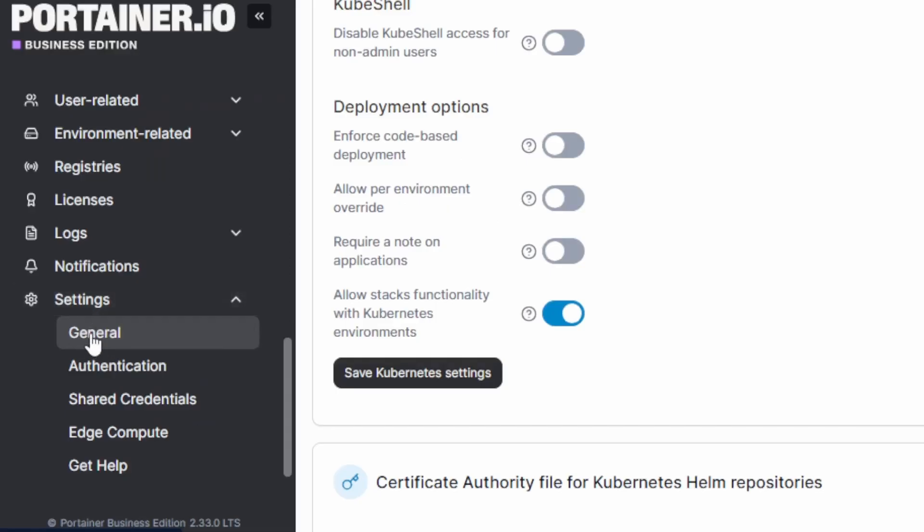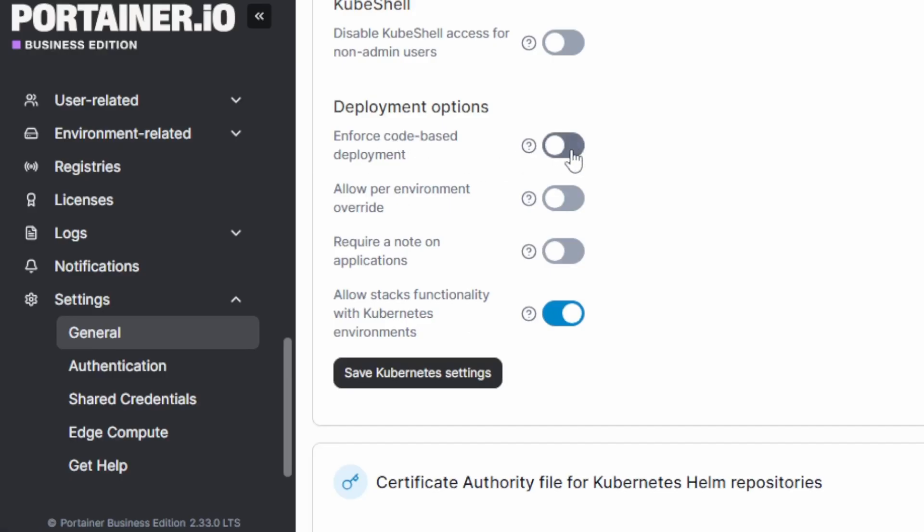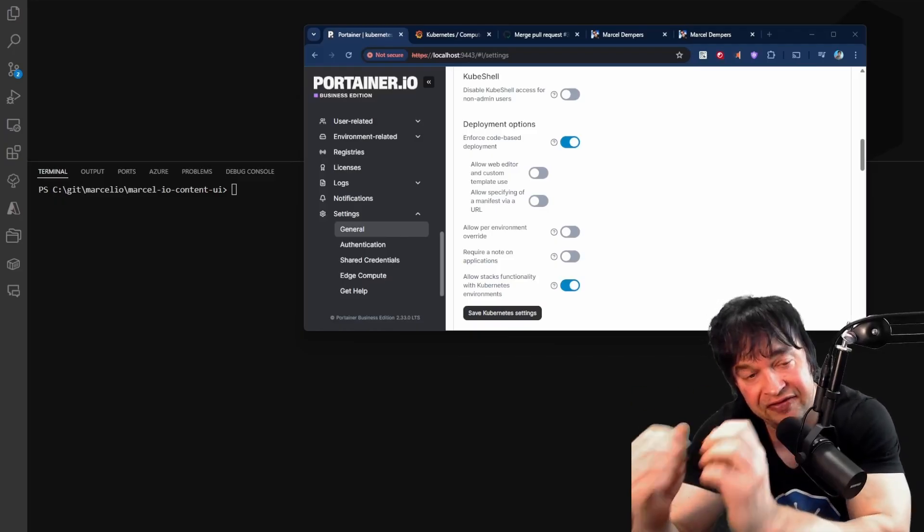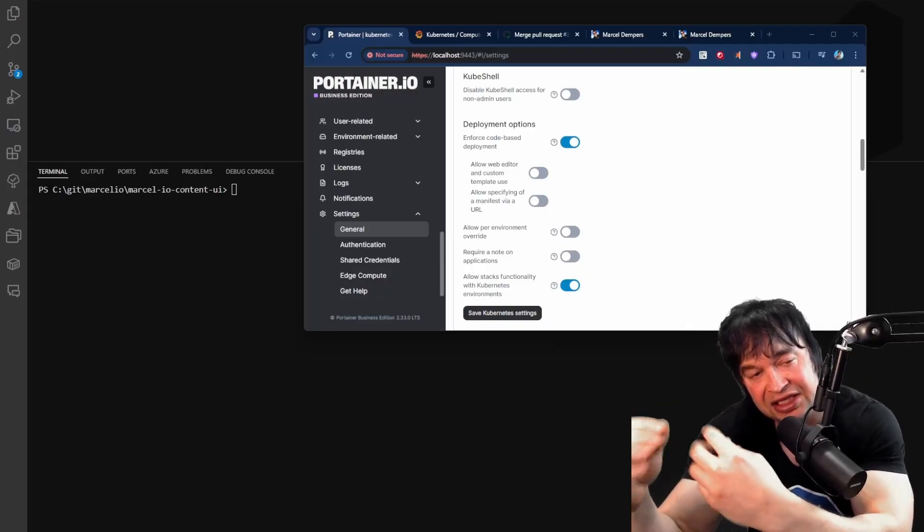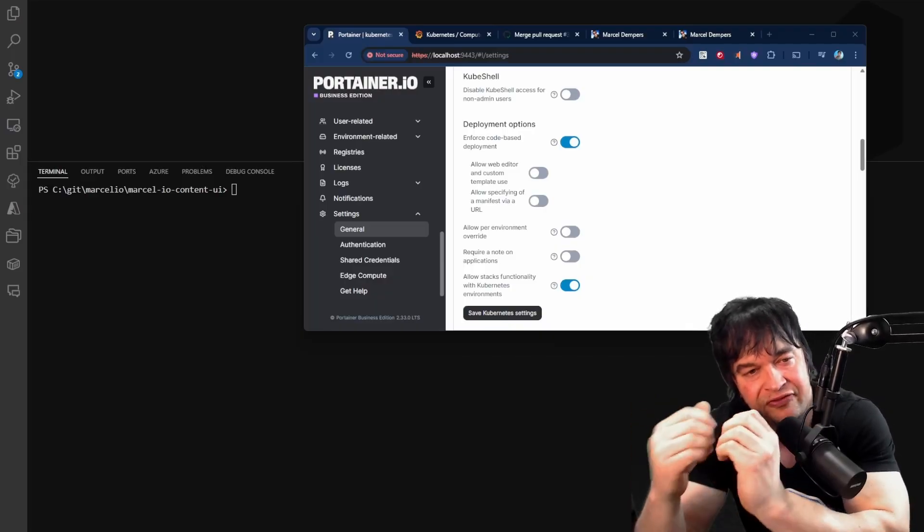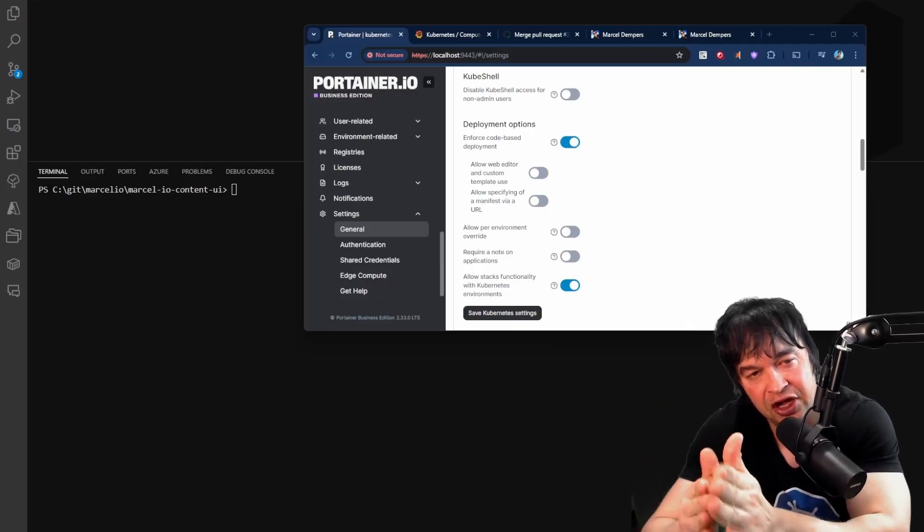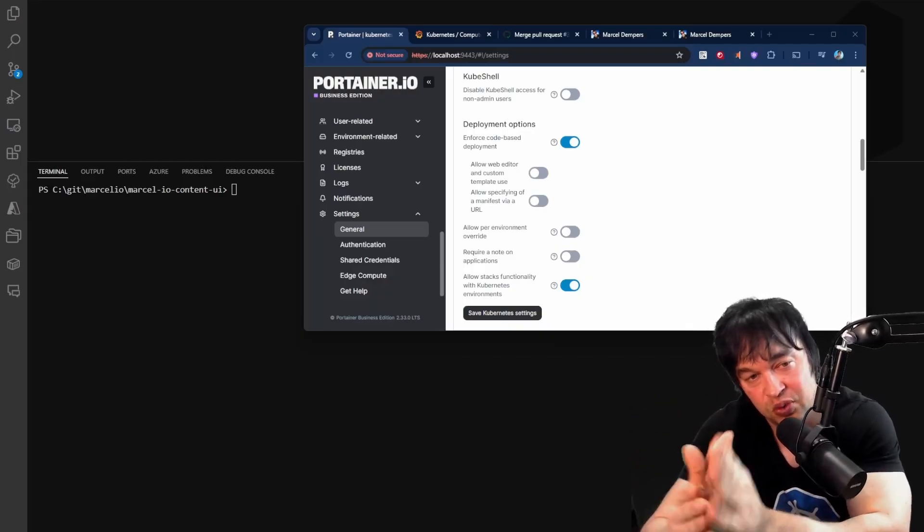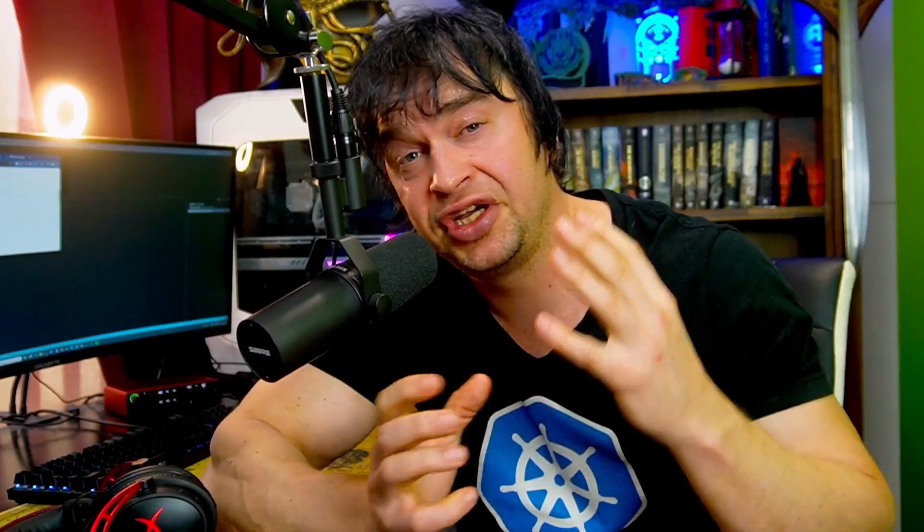And under the settings general page, we can also enforce code based deployment. If I turn that on, this will prevent developers from making changes in the UI and will be forced to go through the Git flow and GitOps workflow. So as you can see, Portainer gives us a lot of granular control through policies and different settings to lock down various aspects of our cluster, all from a central place. We don't need to deploy a bunch of open source tools to do policy management and improve certain security aspects. They're simply just toggles that we can switch on and we're done.